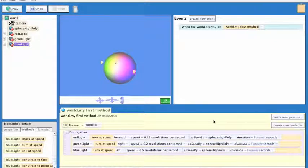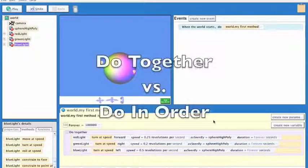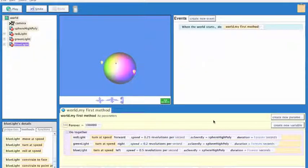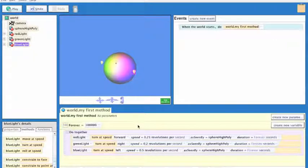I'm back at our light demo, and I'd like to show the difference between a do-together and a do-in-order. I'm going to use this as our world to demonstrate this to you.